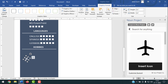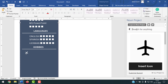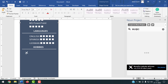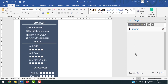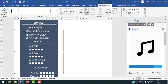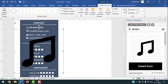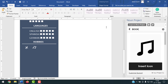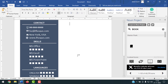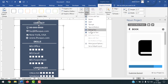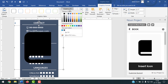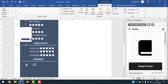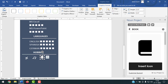Rotate the icon slightly if needed and place it in position. Write the hobby label, such as 'Music'. Repeat the process for each hobby — click Insert, Icon, search for the relevant icon (e.g., music, book). Click Graphics Format, Wrap Text, In Front of Text, set Graphics Fill to White, resize it, and place it next to the hobby text.